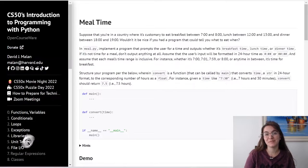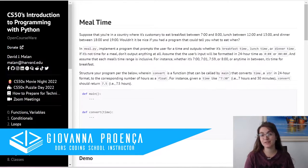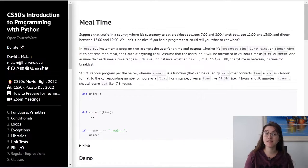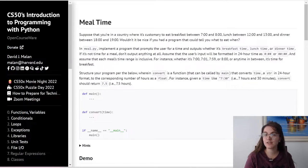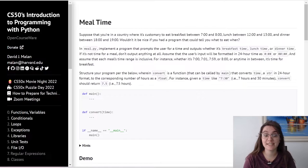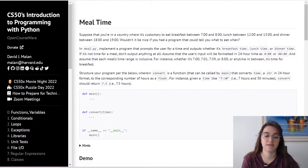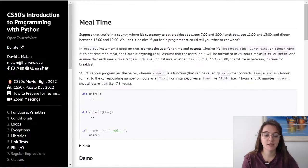Hi everyone, my name is Giovanna Proença and today we're going to talk about Problems at One Mealtime of CS50 Introduction to Programming with Python. If you have any question about programming or about the career, schedule a free meeting with us — the schedule is in the description. This video solution is made for those who have already finished the assignment and want to have another view about the problem. We do not support plagiarism.